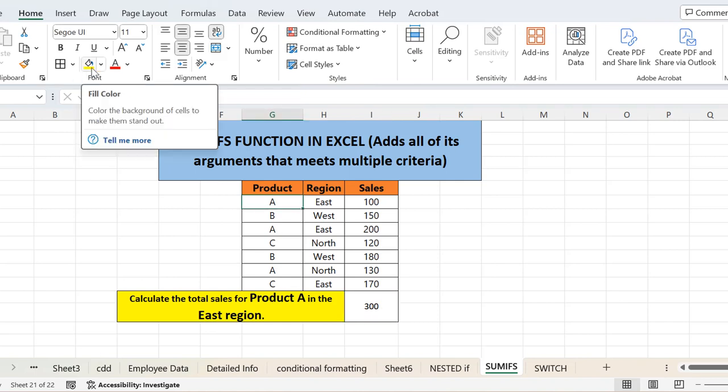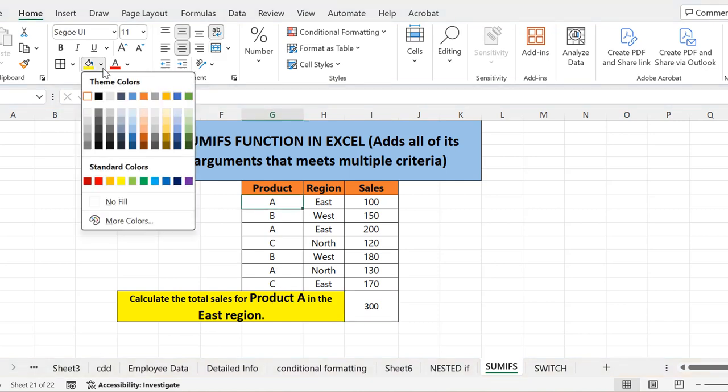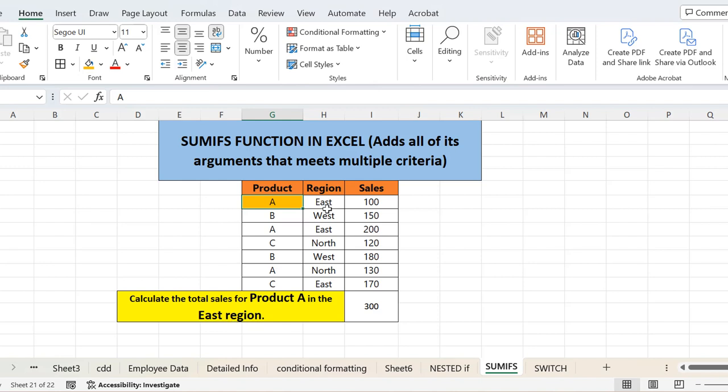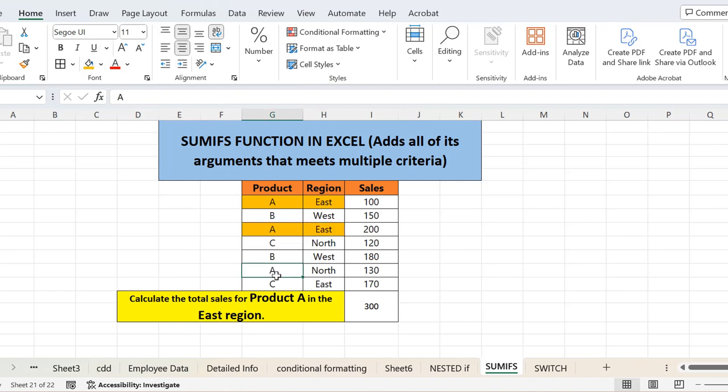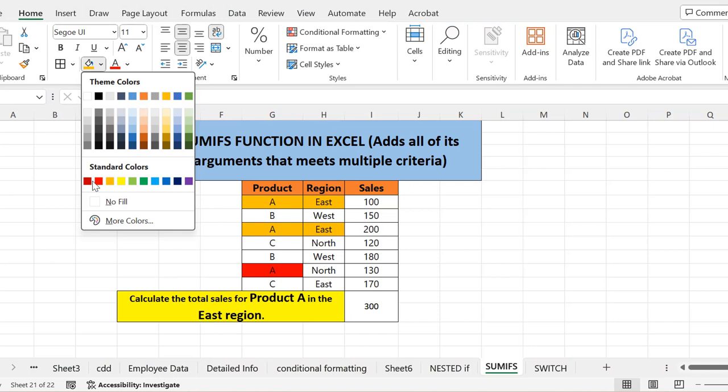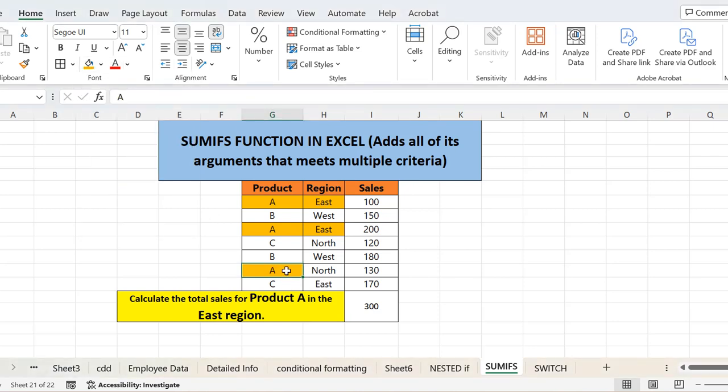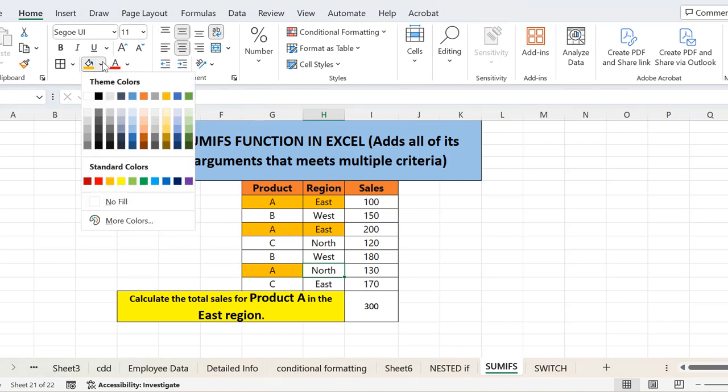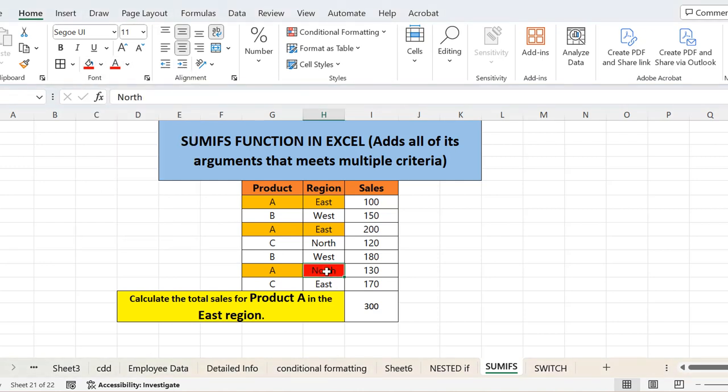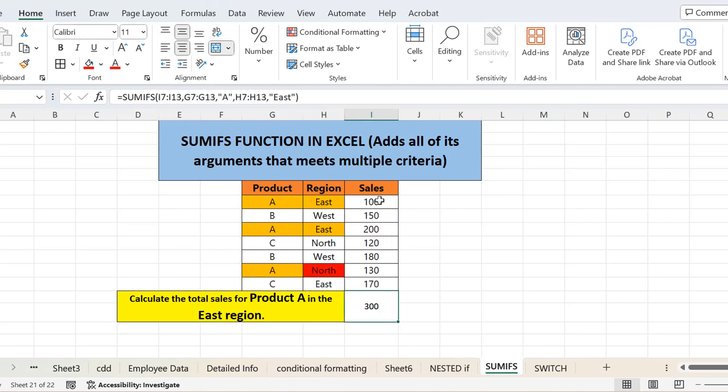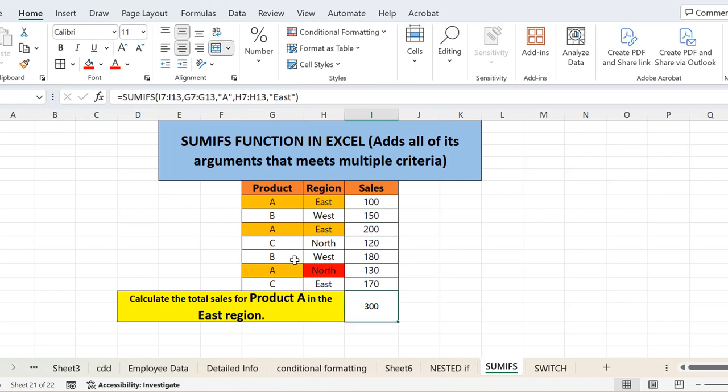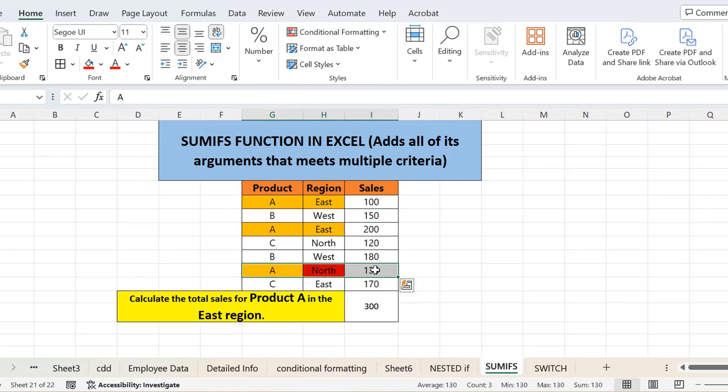Product A is here. So I will highlight the product A and the East region. Then here is also product A and East region. Then here is also product A. So again, this is product A. This is meeting the criteria, but here it is North region, so it is not meeting the criteria. We cannot take this row for addition. We can only take these two rows for the addition. That's why the answer is 300 because it has added this row value and this row value. The sales of A East region in these two rows: 200 plus 100 equals 300. So it has not added this one because both criteria are not met here.